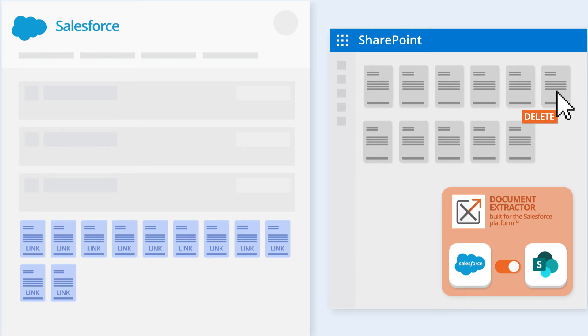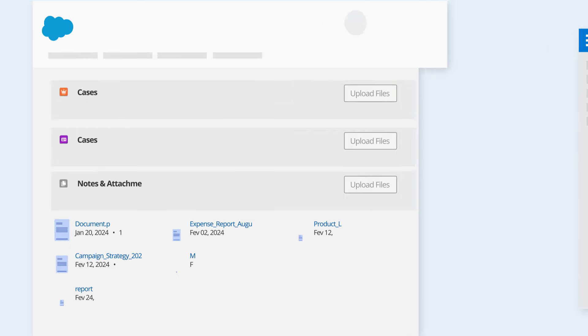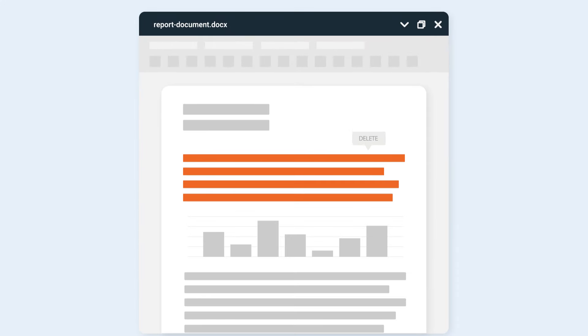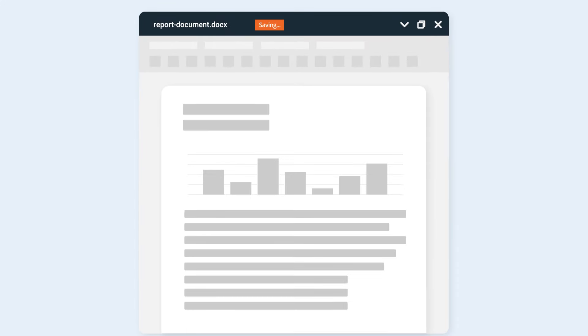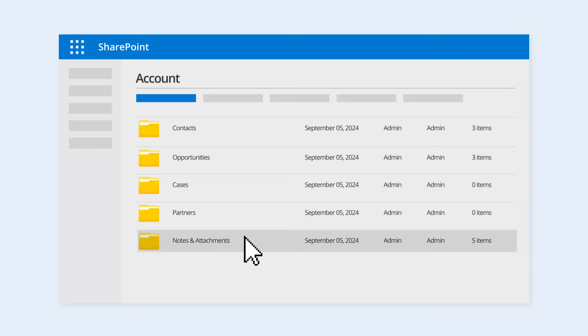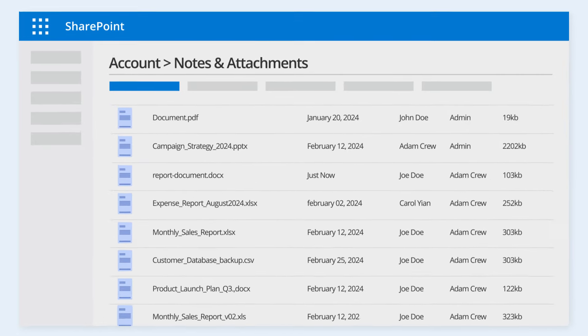Ensure your data is always up to date. Enjoy Salesforce's native functionality with no extra iFrame load times and no need for additional training. Work confidently with the latest document versions.